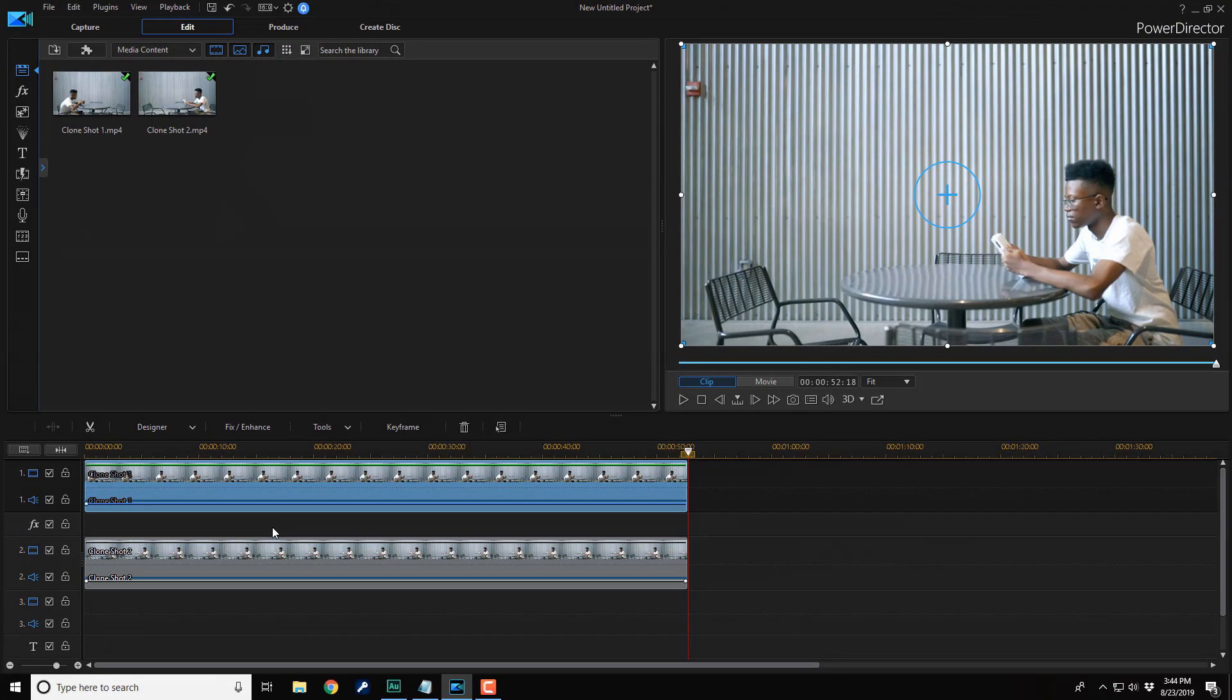Now you need to make half of the clip on track two see-through. That way both shots of the person will be on the screen at the same time.